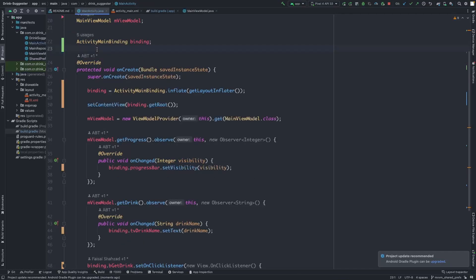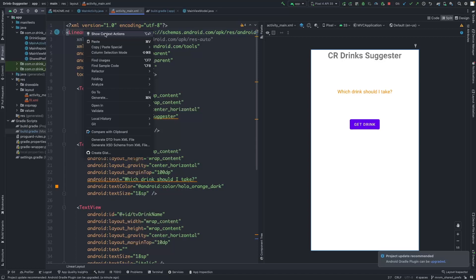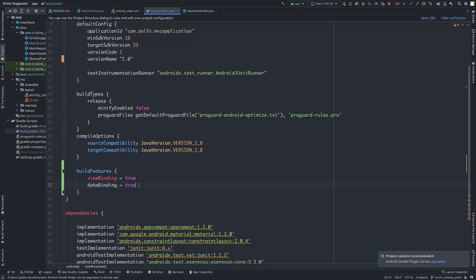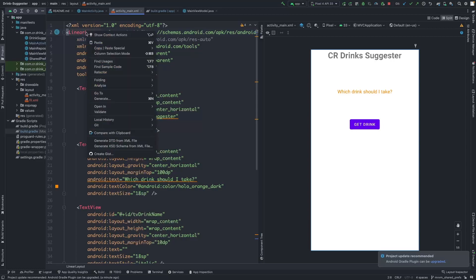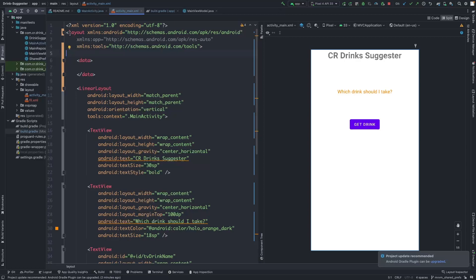To make the communication between the view model and the layout, we need to go to the layout file and add some changes there. We need to enable data binding in this layout so that we can update the variables in it. Right-click on the root layout element, click on 'Show Context Actions', and you will see 'Convert to Data Binding Layout'. If this option is not available, go to build.gradle and verify that data binding is enabled in the build features. Right-click the root element, click 'Show Context Actions', then 'Convert to Data Binding Layout'.